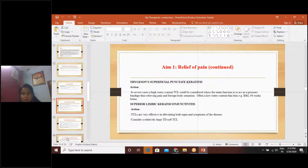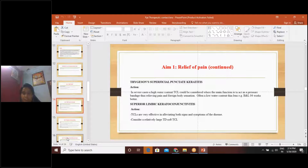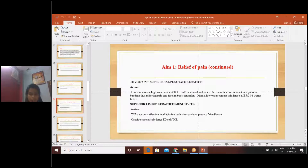The next disease is superior limbic keratoconjunctivitis. Therapeutic contact lenses are very effective in alleviating both signs and symptoms of the disease. If we use therapeutic contact lens in superior limbic keratoconjunctivitis, we can get relief from the signs and symptoms. In this disease, it is better to have a relatively large total diameter soft therapeutic contact lens.